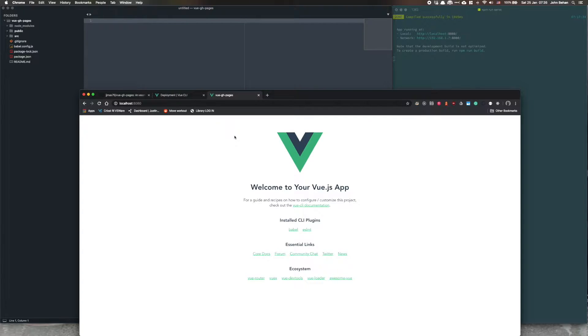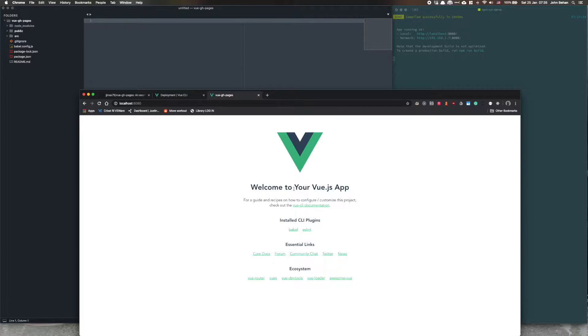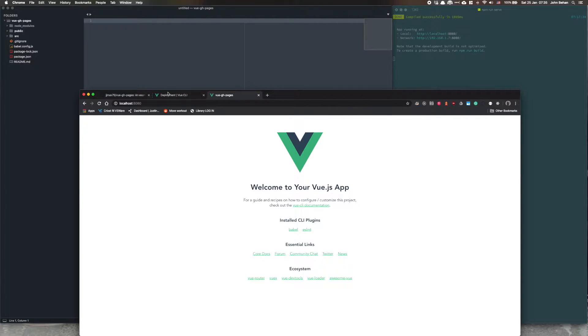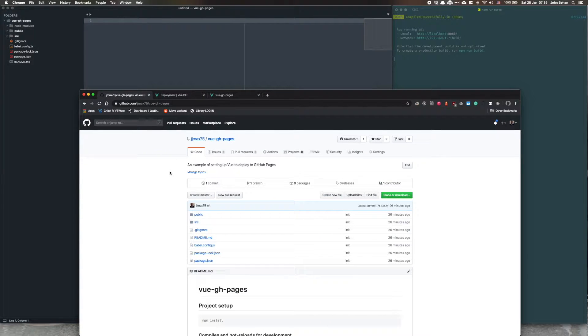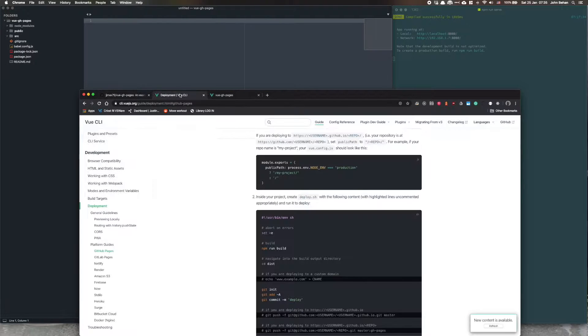To deploy your Vue app to GitHub Pages, this is the application itself. It's deployed and running locally here on localhost 8080, and I've uploaded it to GitHub, I've synced it up to GitHub.